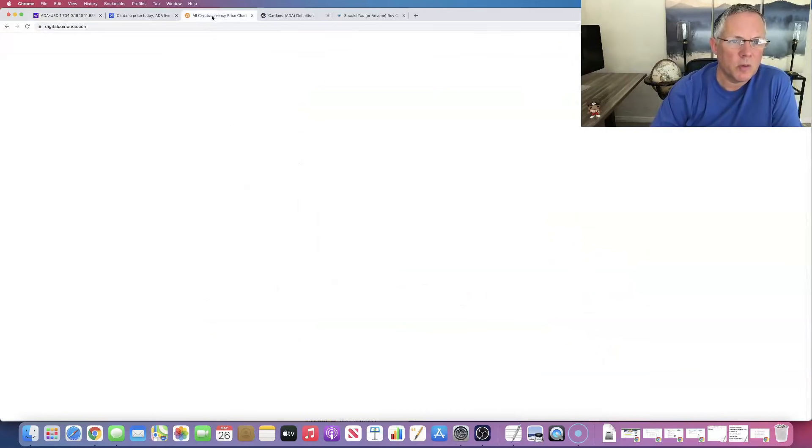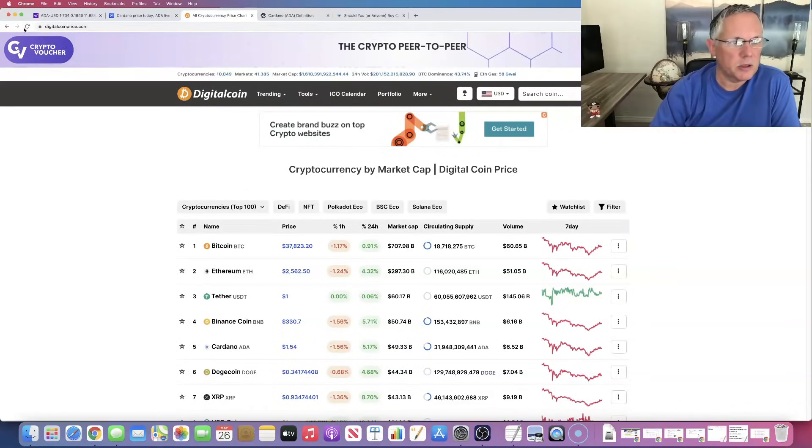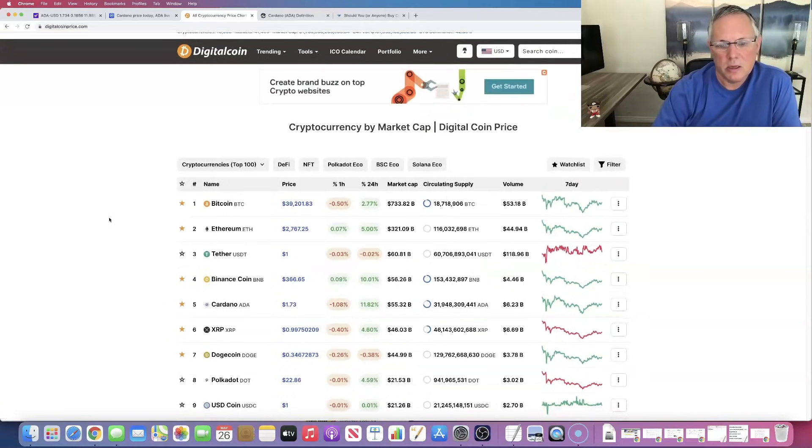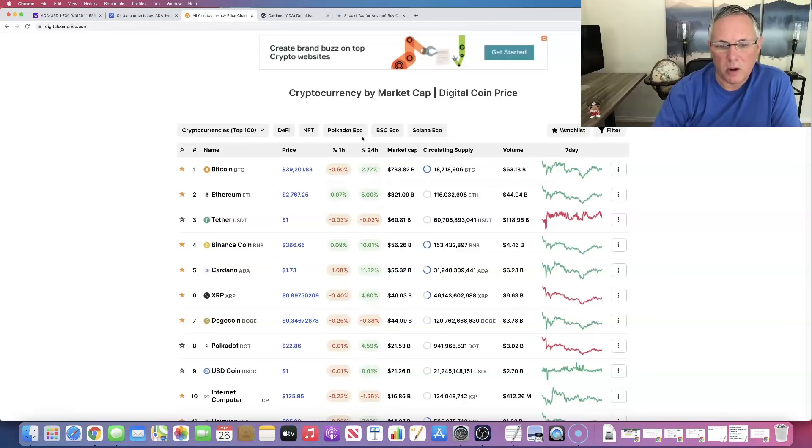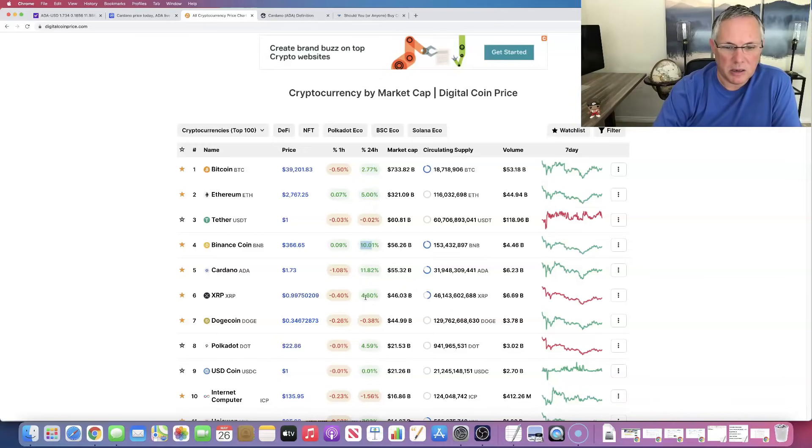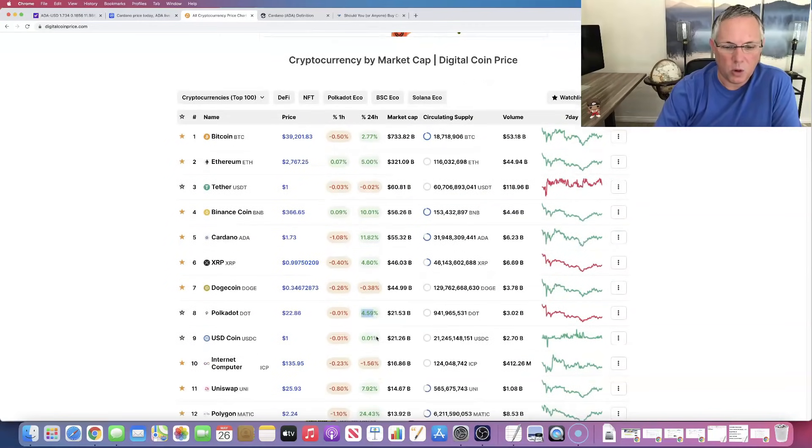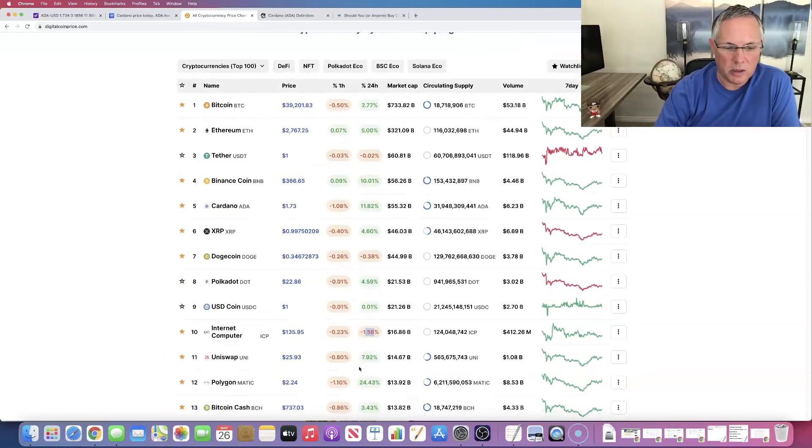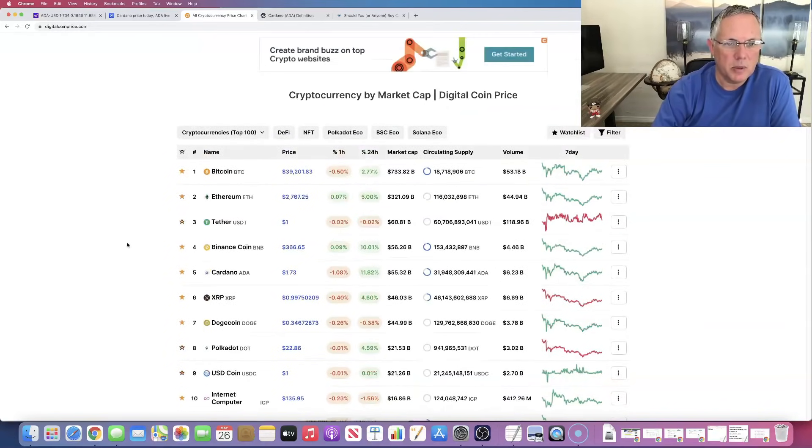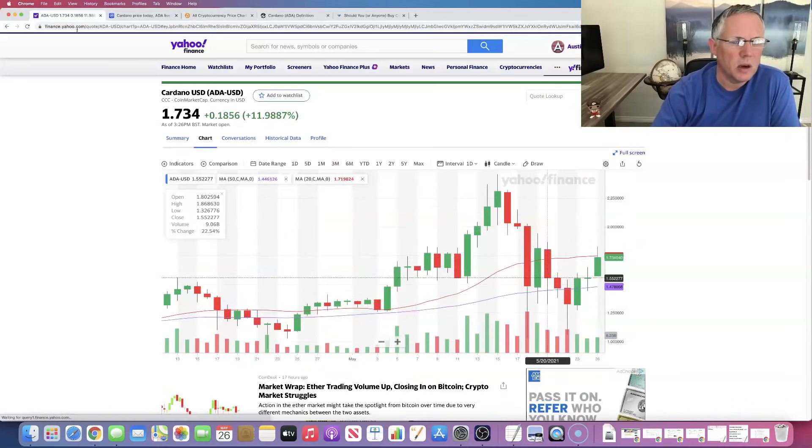So let's look at the overall cryptocurrency market, kind of see what it's doing. I have not refreshed this screen in the last 12 hours or so. So you can see, here's the thing. Cardano is actually performing way better than a lot of its peers. If you look at Bitcoin up 2%, Ethereum up 5%, Binance up 10%, XRP up 4%, Dogecoin down a little bit, Polkadot up 4%, ICP down 1%, Uniswap up 7%, Polygon still crushing it up 24% in the last 24 hours.